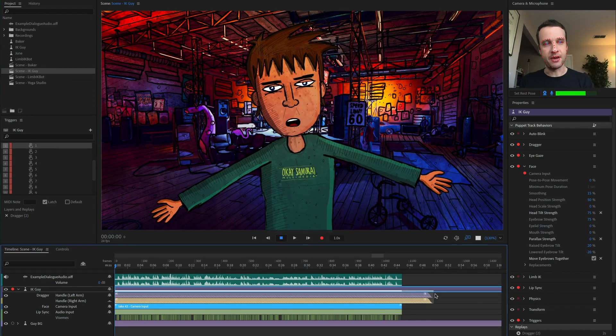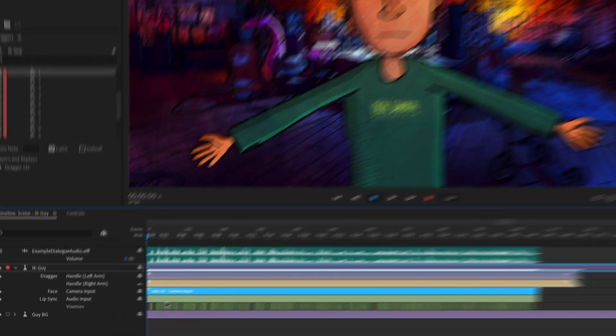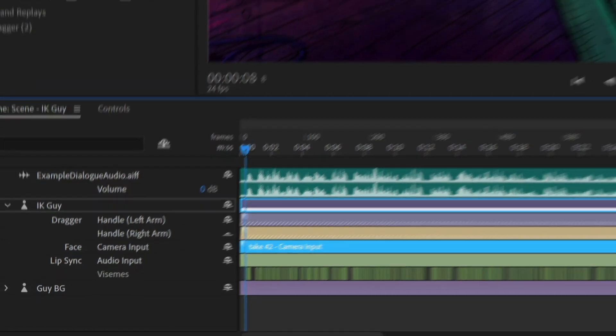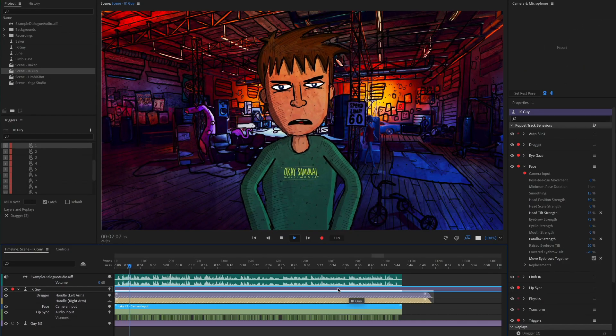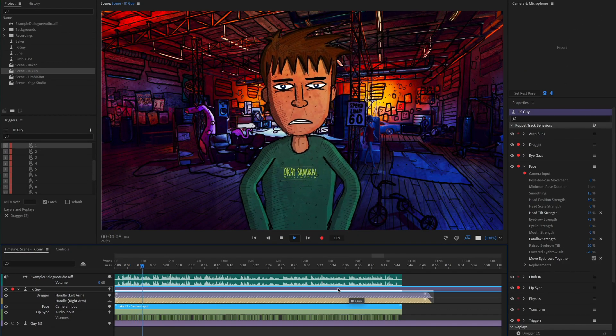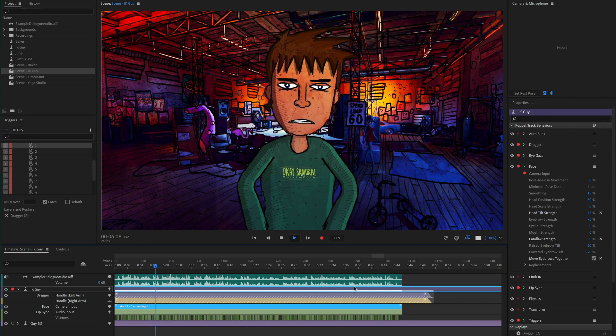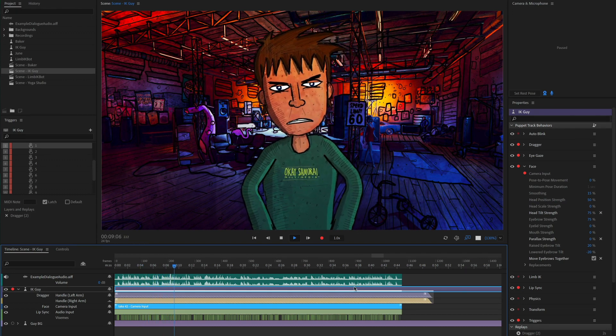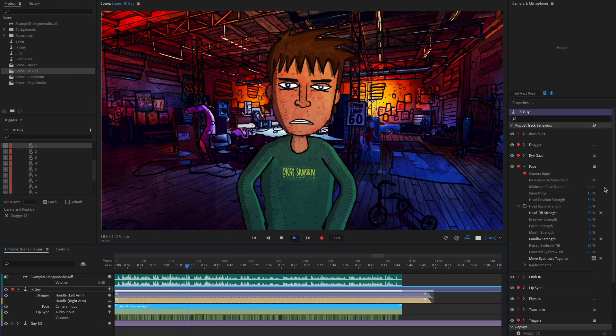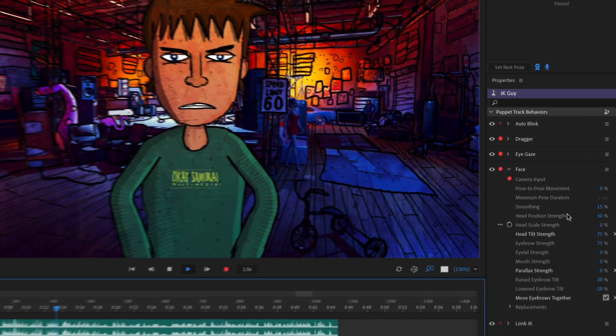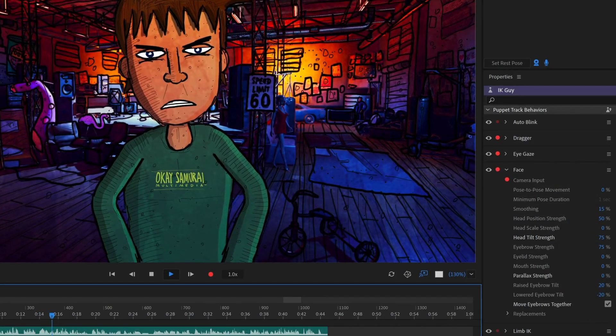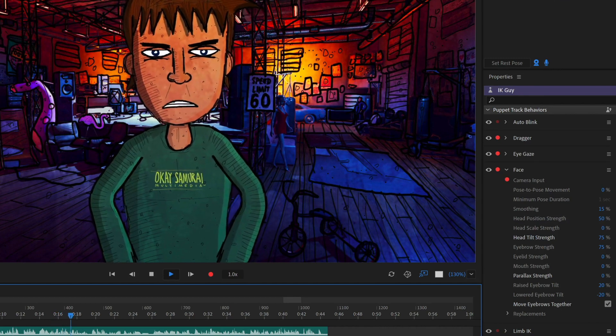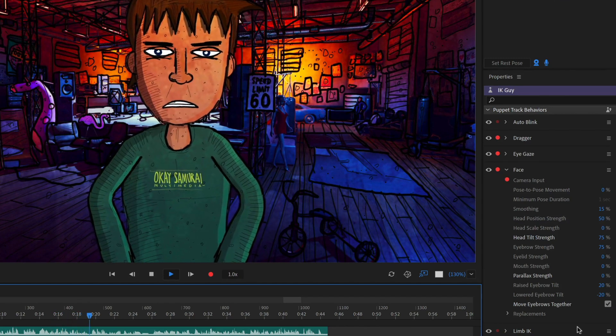So after that analysis is complete, you're going to get a new face take showing up down here in your timeline. And if I play this back, I can see that the head is moving based off of the audio that the character is saying. Now, by default, this might not look good depending on your character and your voice and a few other parameters. But the nice thing is, I can change all these things in real time over here to tweak the head movement to exactly what I want.